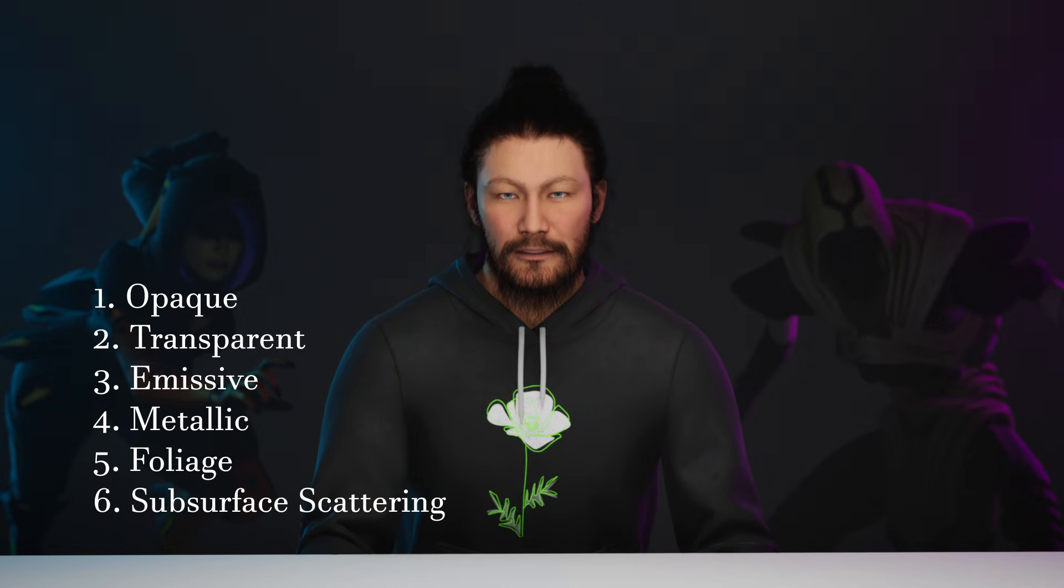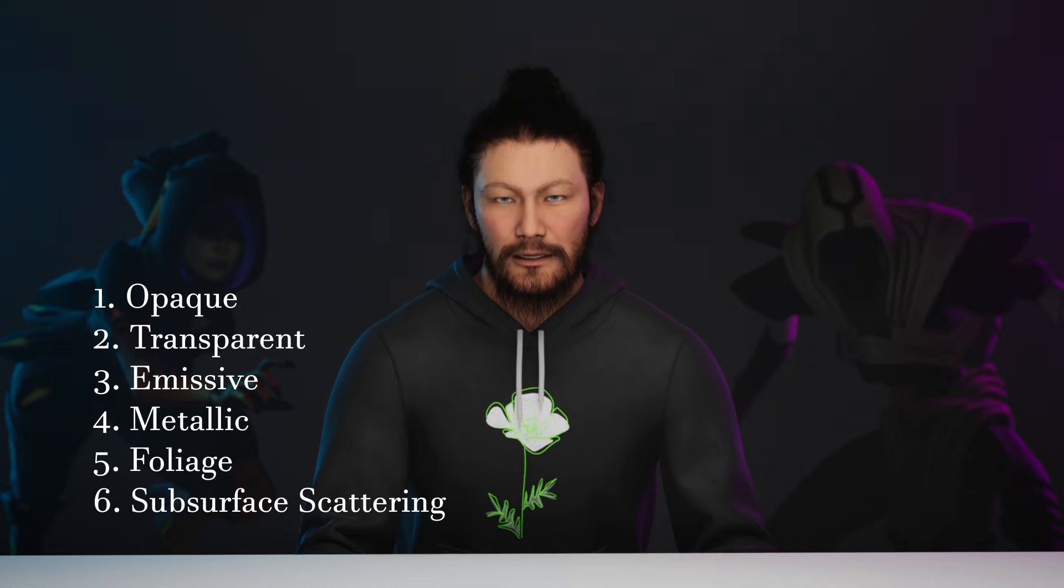Today, I'm breaking down the six essential Unreal Engine materials: opaque, transparent, emissive, metallic, foliage, and subsurface scattering, and showing you how to create them properly.